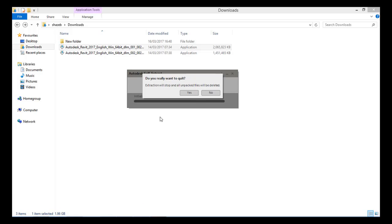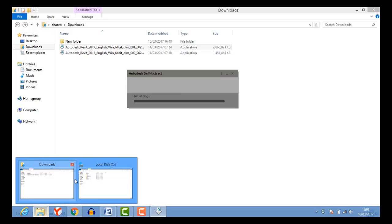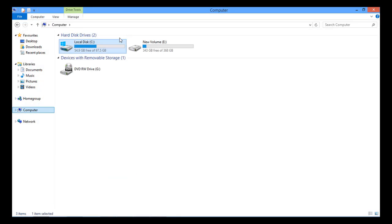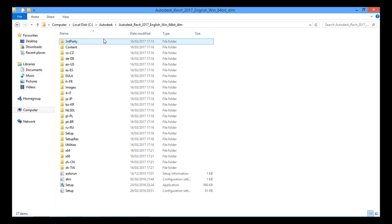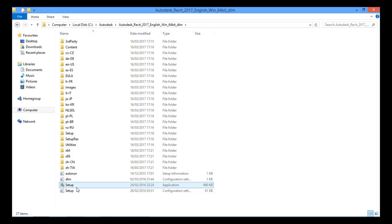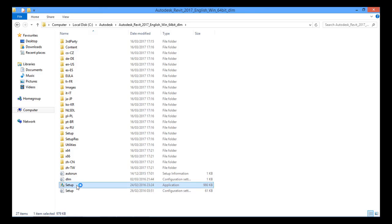After extraction, go to the C drive in My Computer. Click on the C drive, then select the Autodesk folder. Inside the Autodesk folder you will find the 'Autodesk Revit 2017 English Windows 64-bit' folder. Click on that folder — the second to last file in that folder is the setup file. Double-click on the setup file to start the installation process.